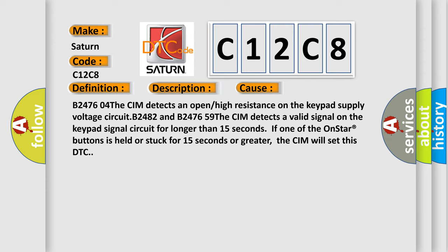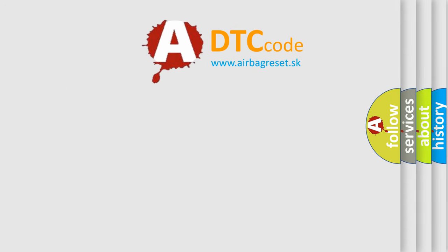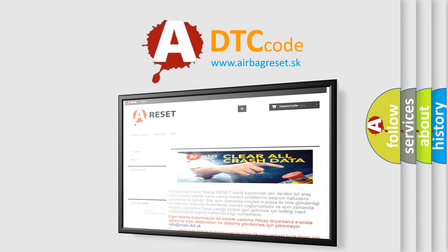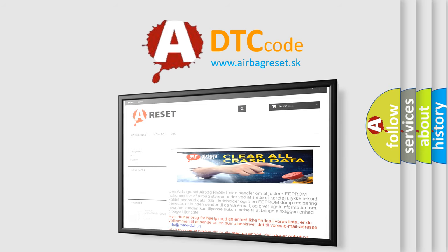The Airbag Reset website aims to provide information in 52 languages. Thank you for your attention and stay tuned for the next video.